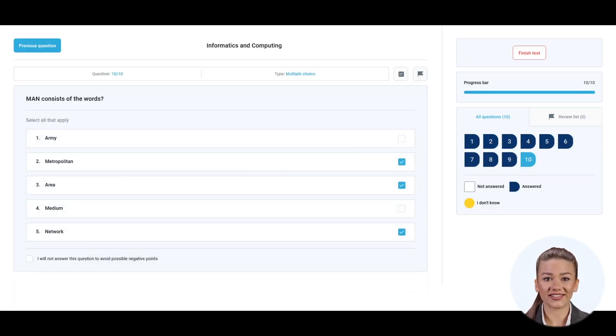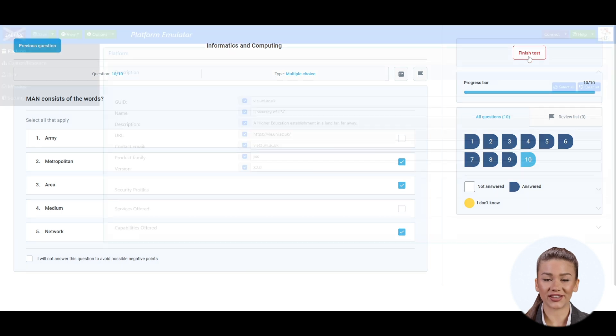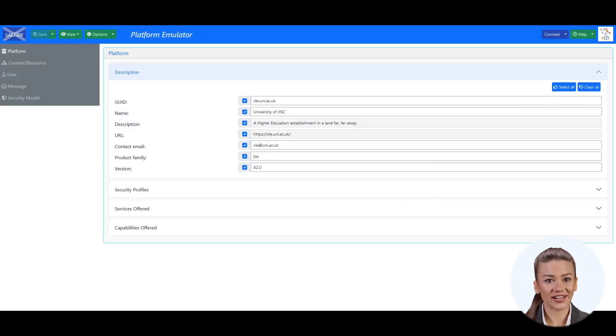Once the student submits the test, they are navigated back to the link of their choice. In our example, we will navigate them back to the LMS emulator.